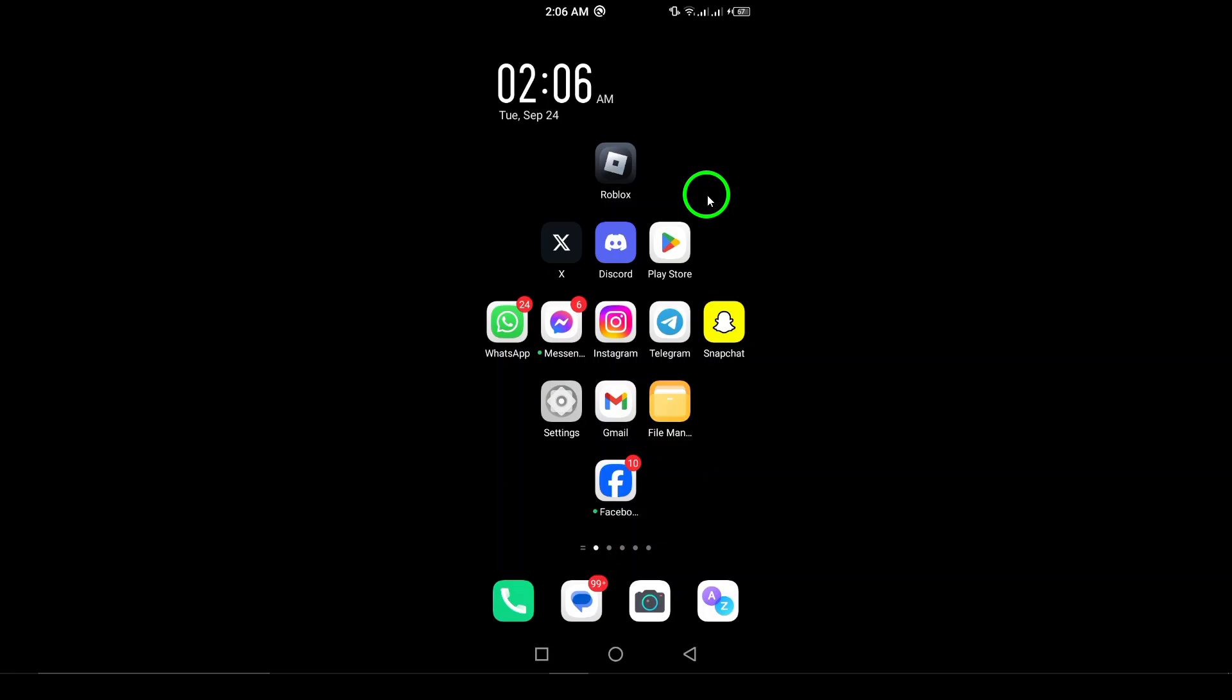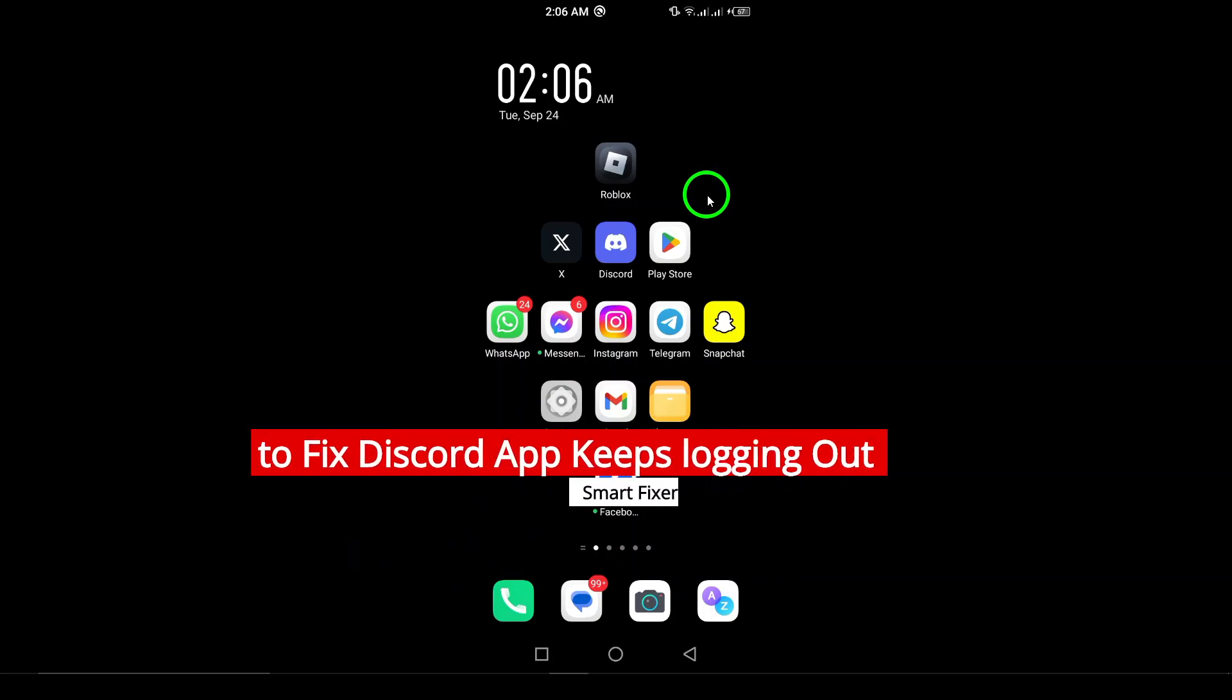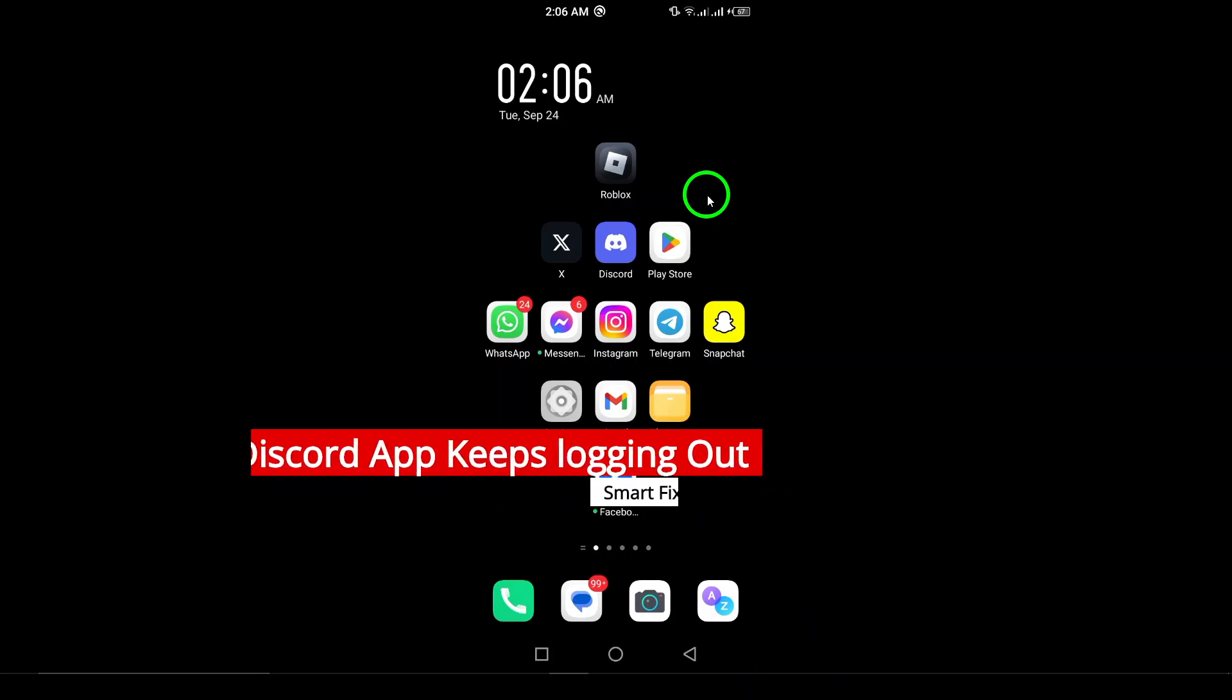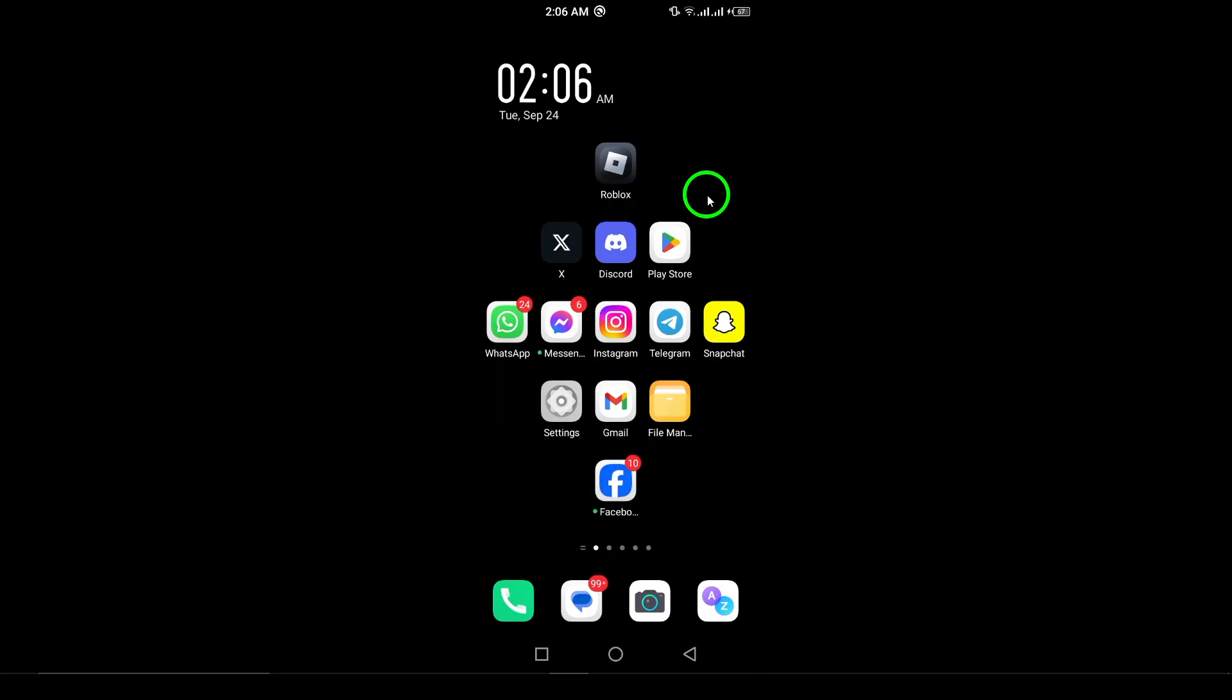Welcome! In today's video, we're going to address the frustrating issue of the Discord app repeatedly logging you out. We'll guide you through some effective steps to resolve this problem, so let's get started.